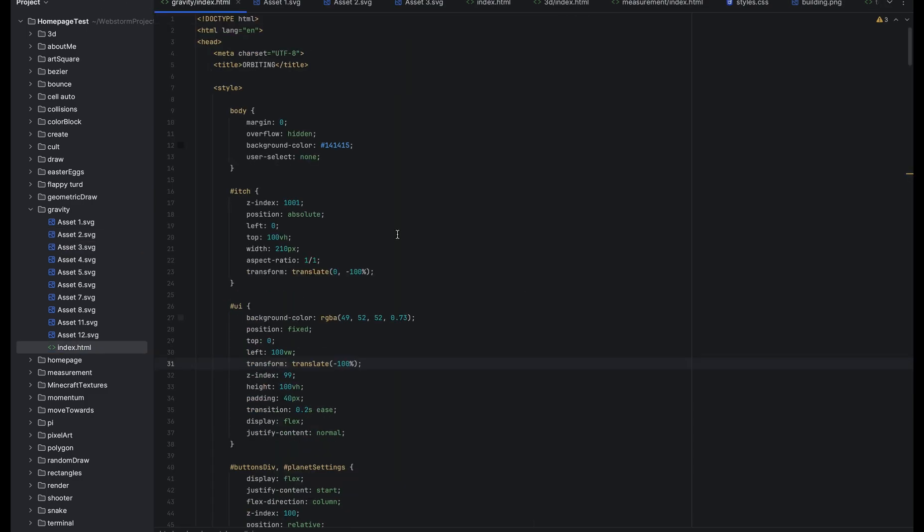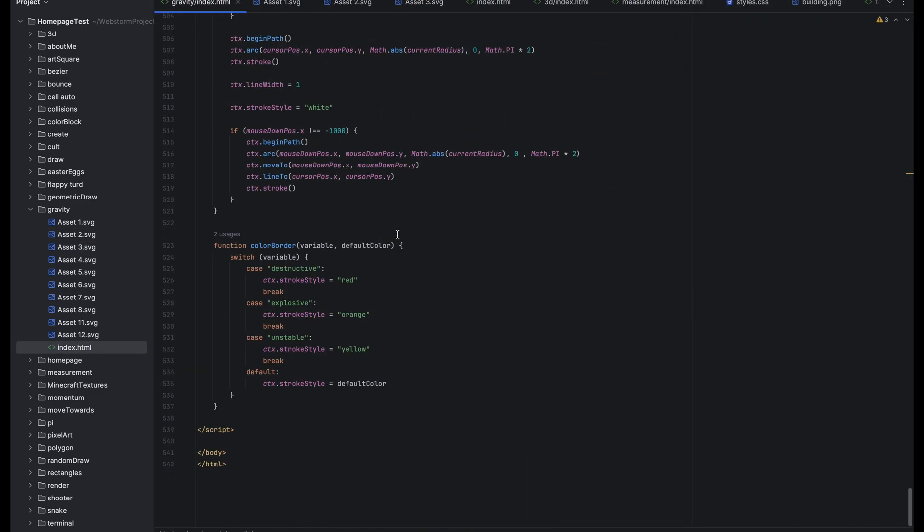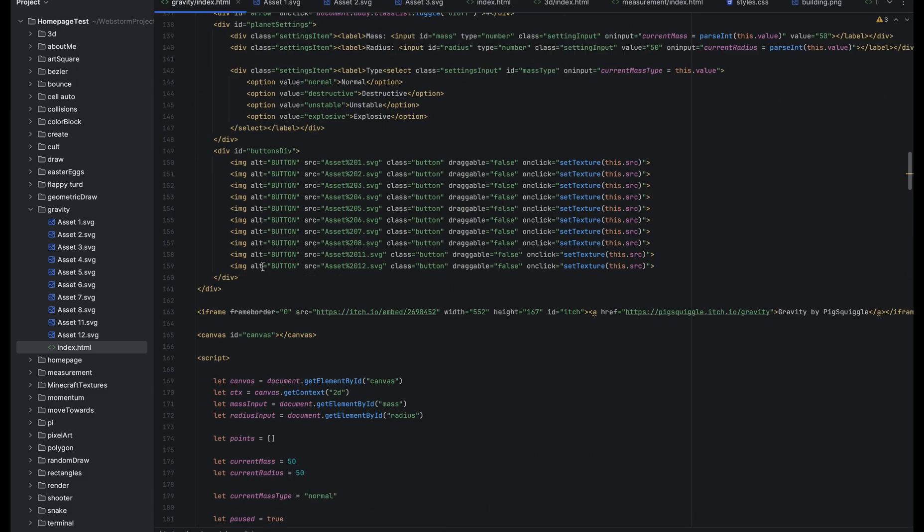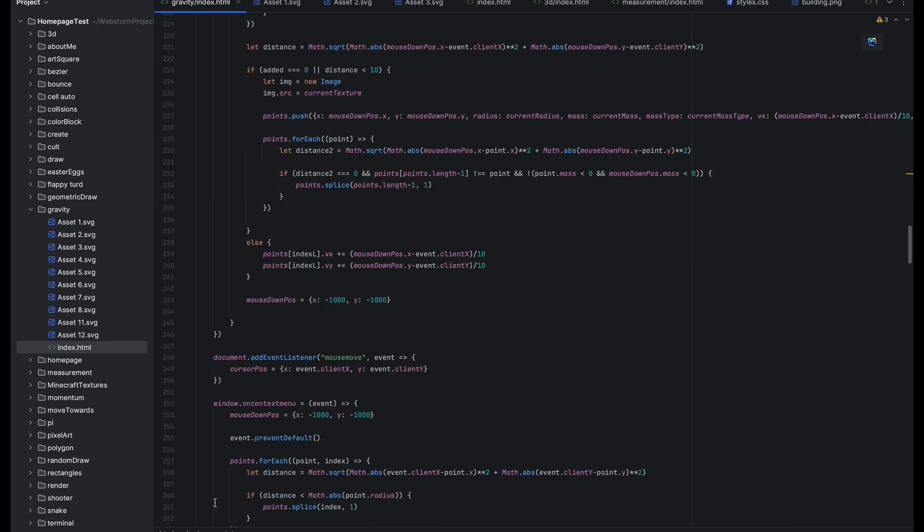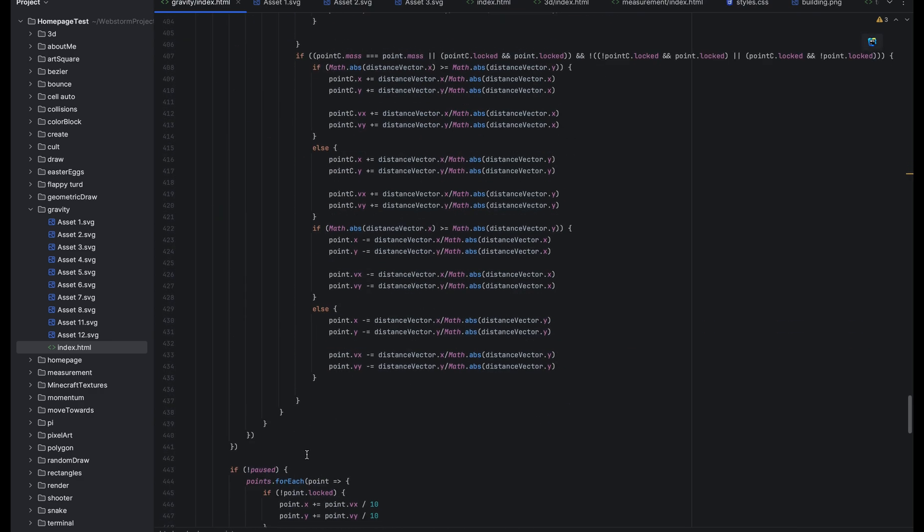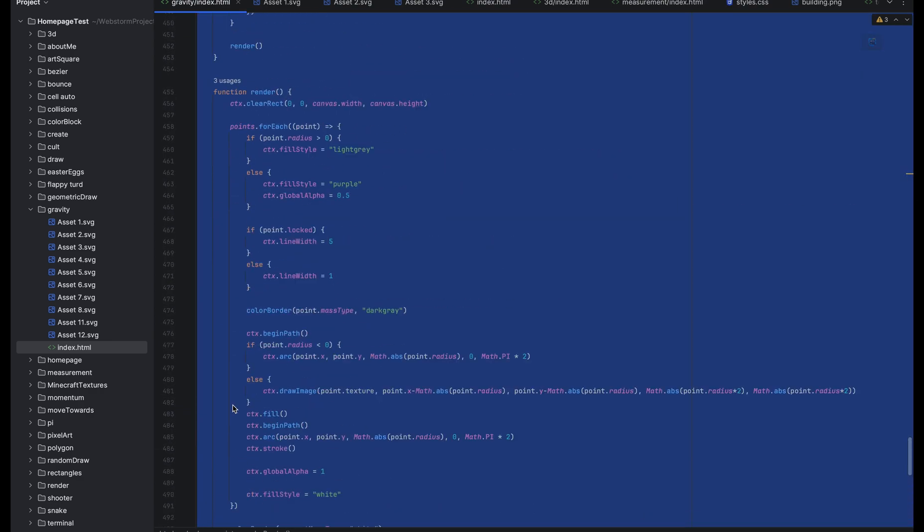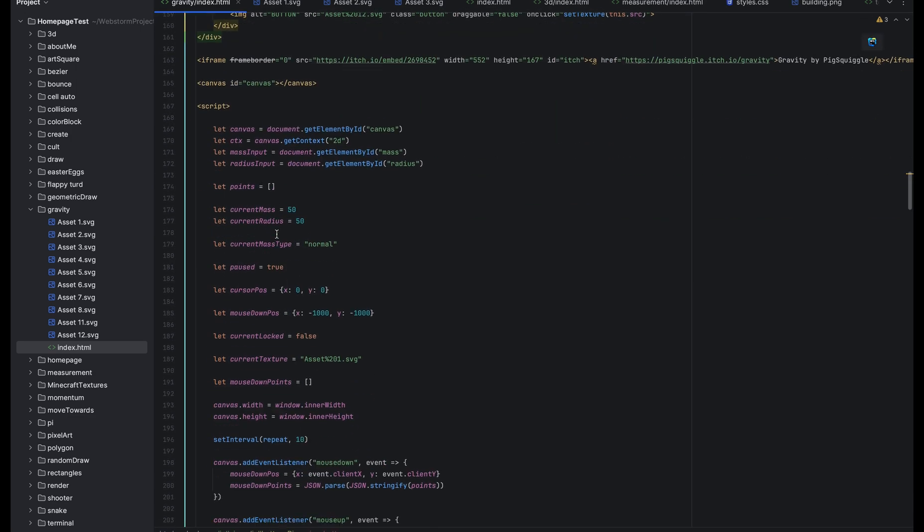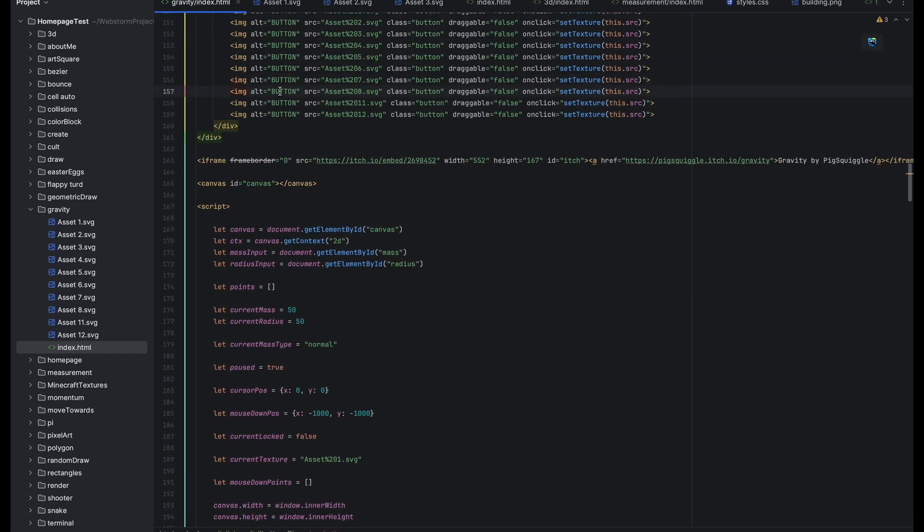All of the code is in this one file, it is 542 lines long and most of that is JavaScript. All of this part that I'm highlighting right now is JavaScript. That's around 400 lines.